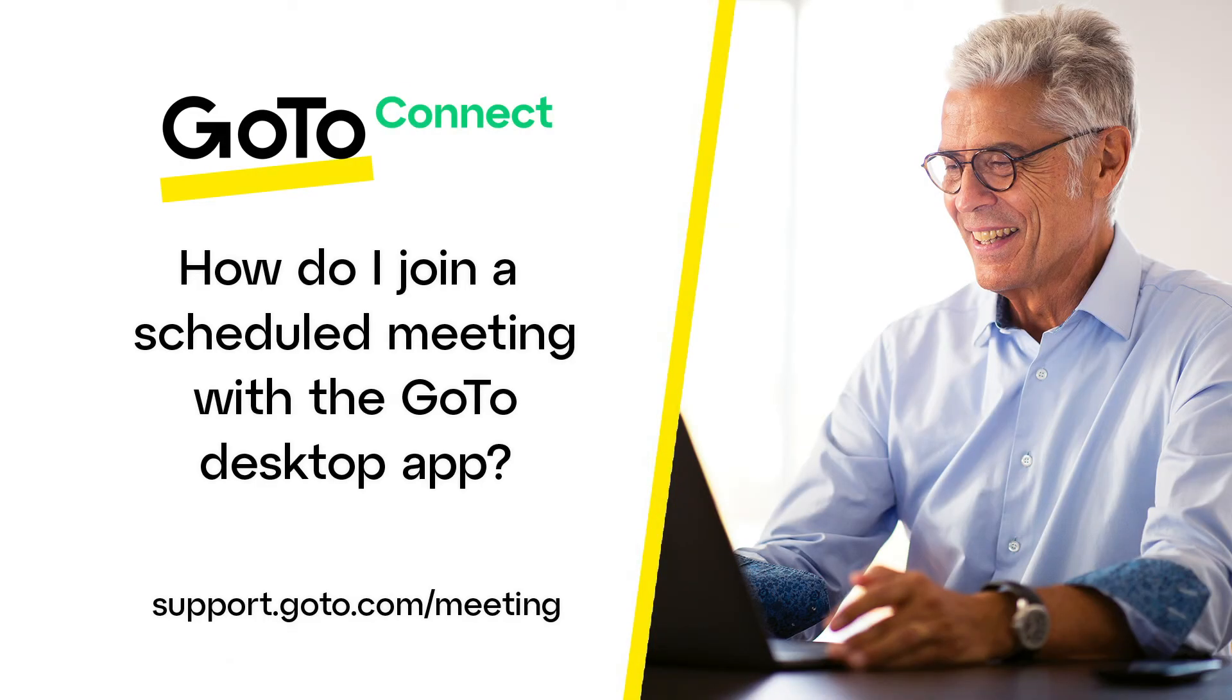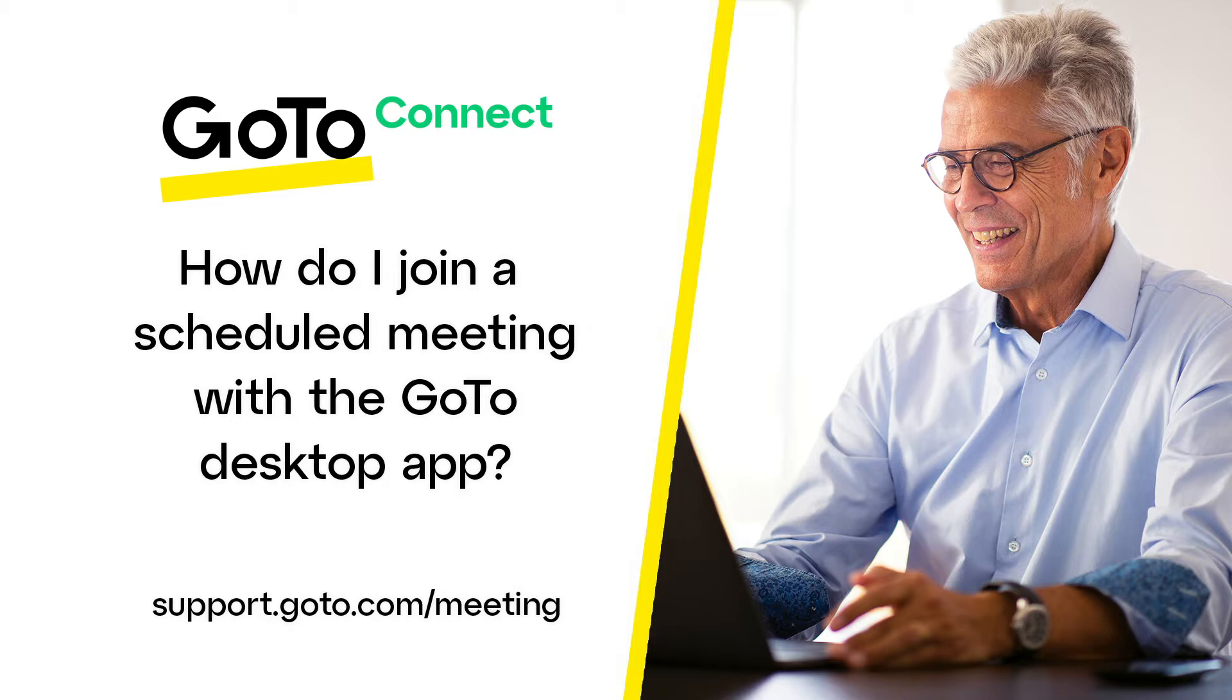Jet here to demonstrate how to join a scheduled meeting in GoTo using the desktop app or web browser. These meetings are designed for a specific date and time and have been created by yourself or someone else. I'll also show you how to enable meeting reminders and how you can quickly join a meeting when such notification appears.